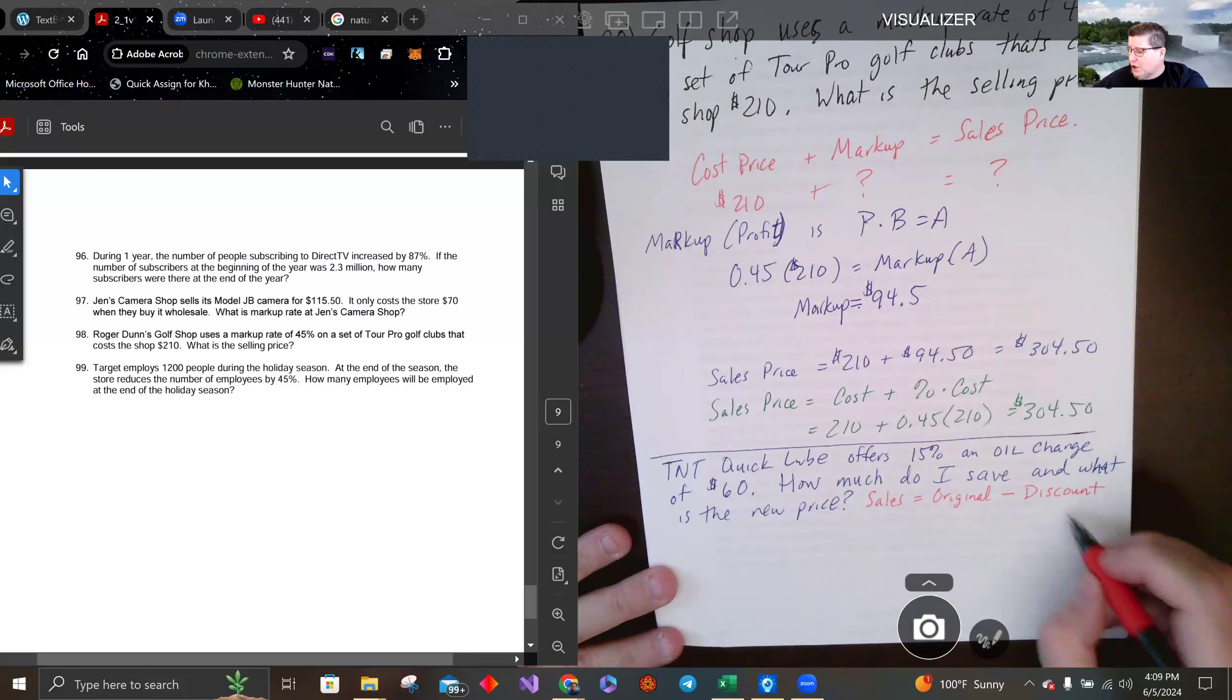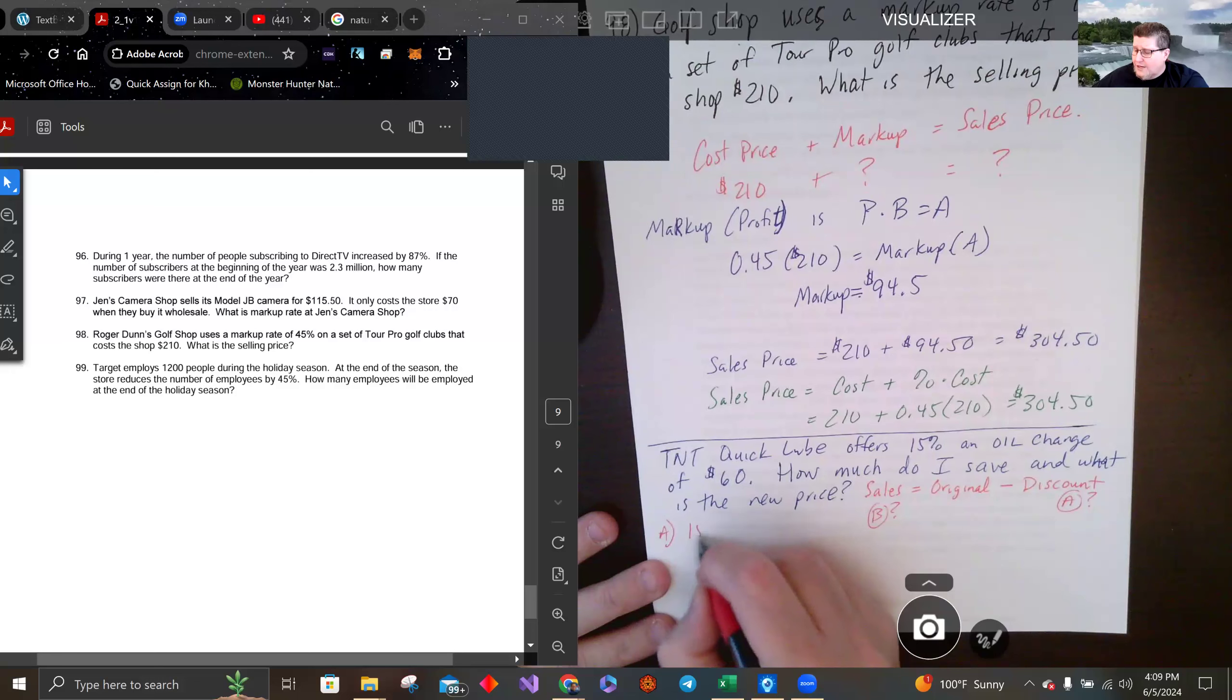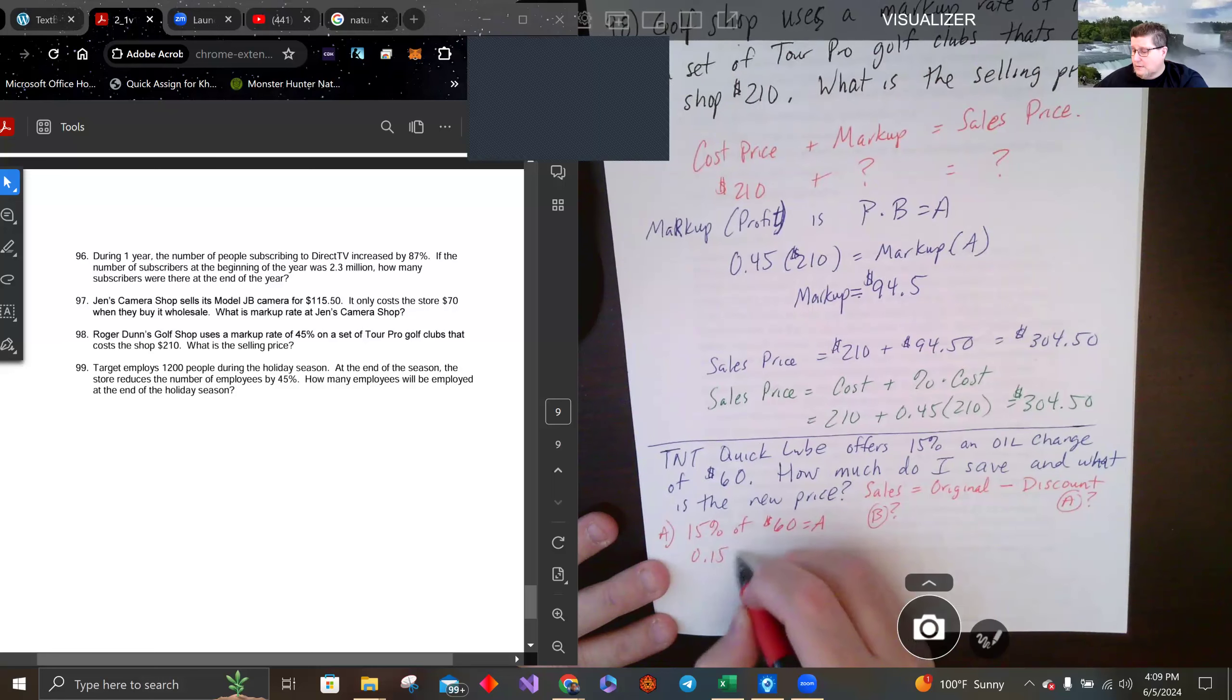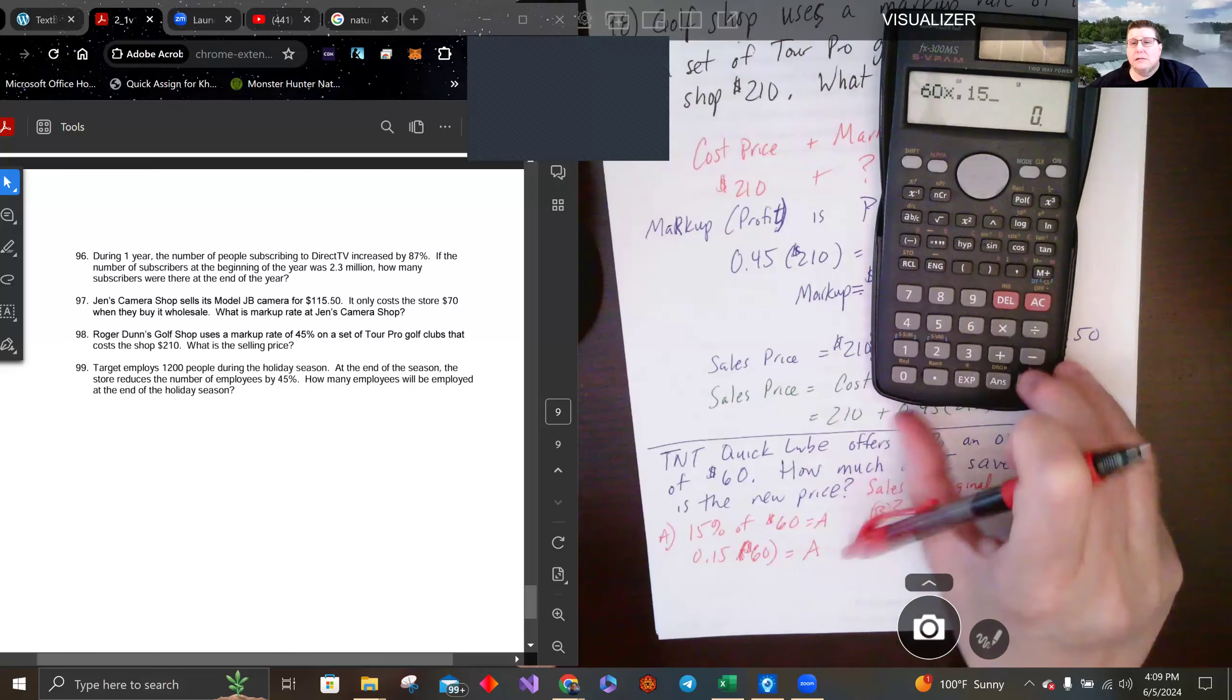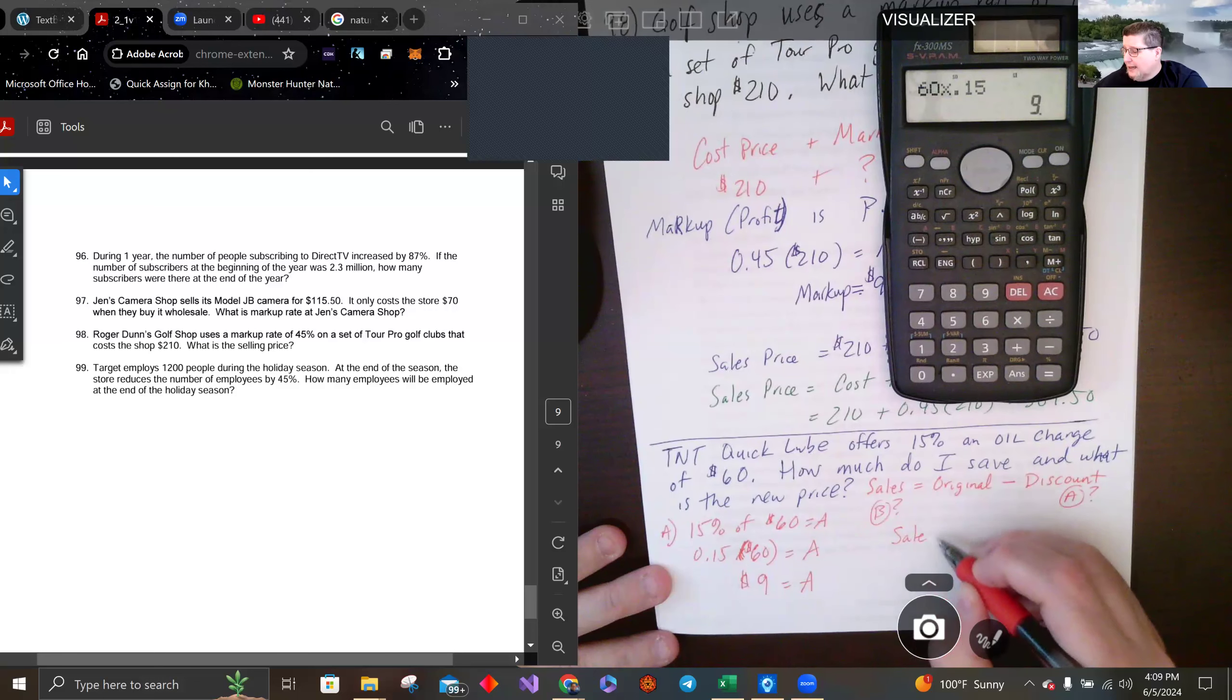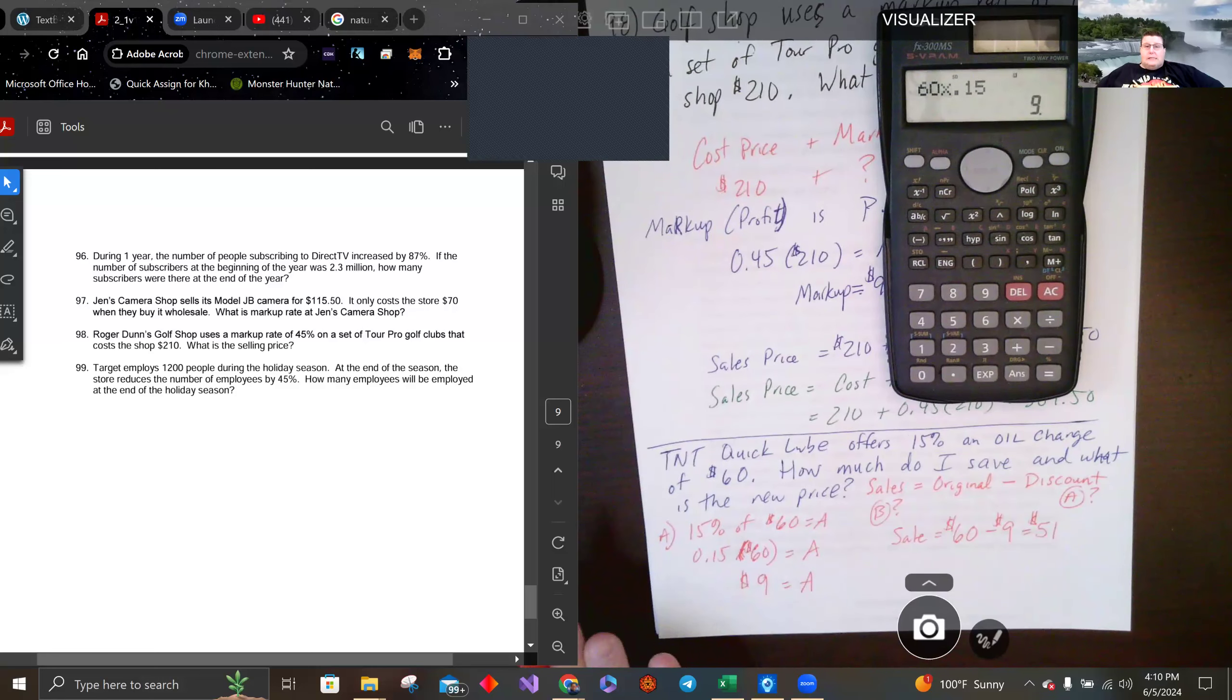So I want to know part A what is my discount, and then part B what is the new price. So the discount is 15 percent of $60. That's going to be some amount. That's $9. So I'm going to save $9, which means the sale price or what I have to pay is the original minus the discount, which is $51. So my oil change is $51 for my oil change.